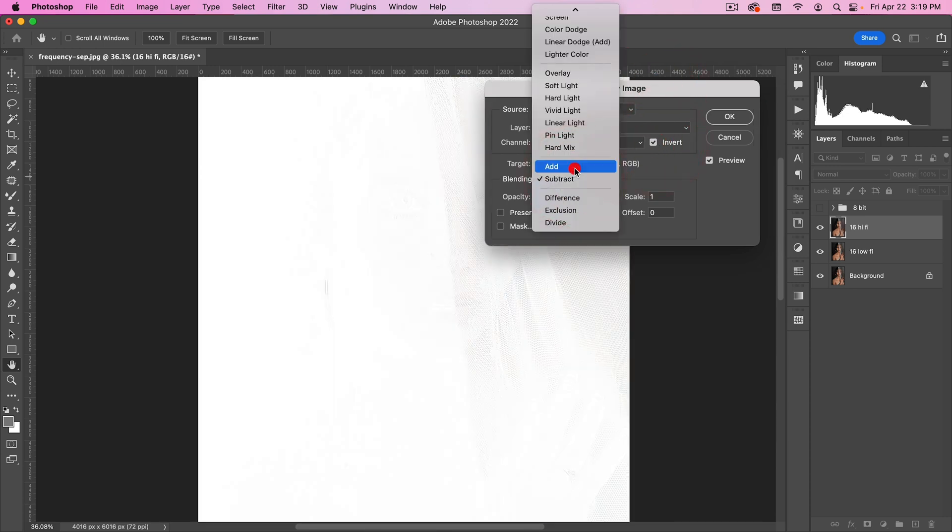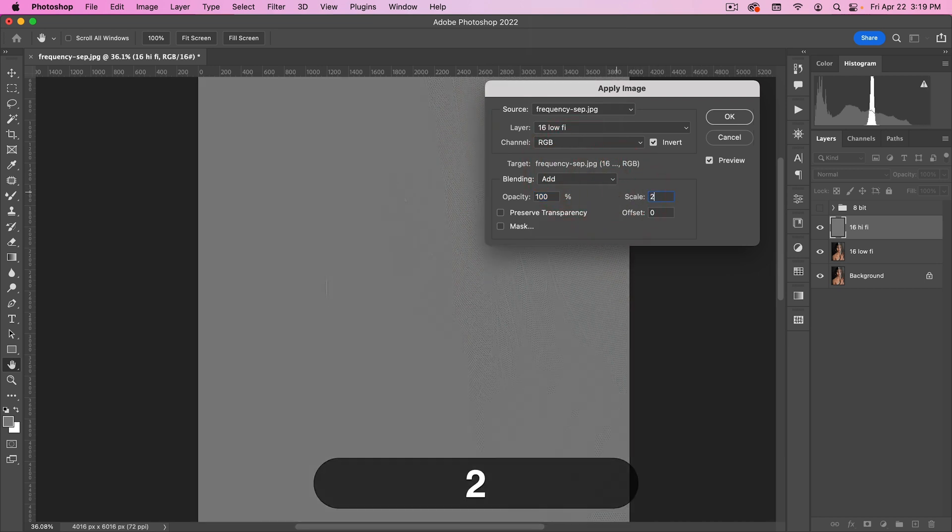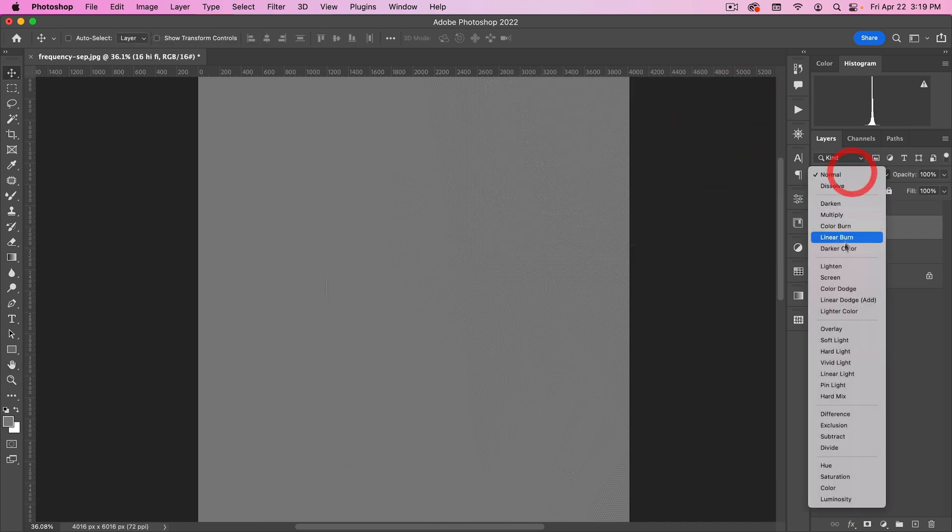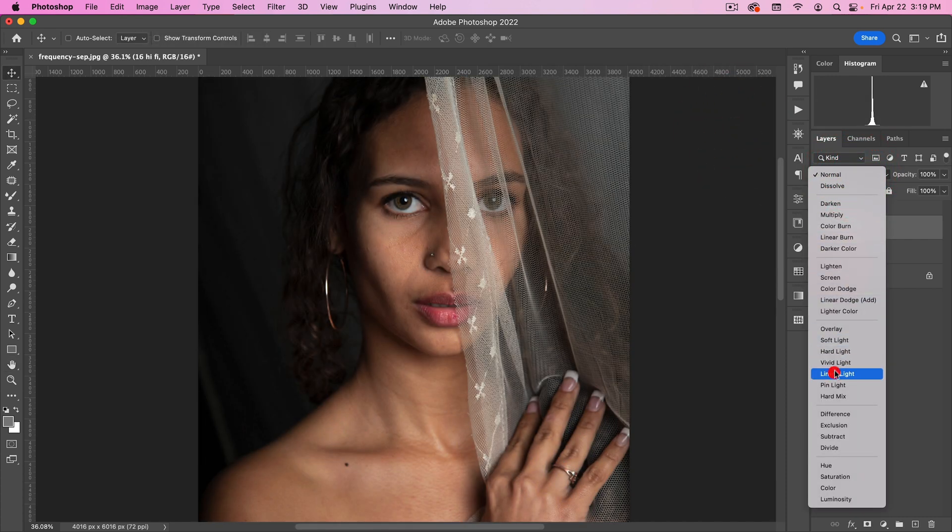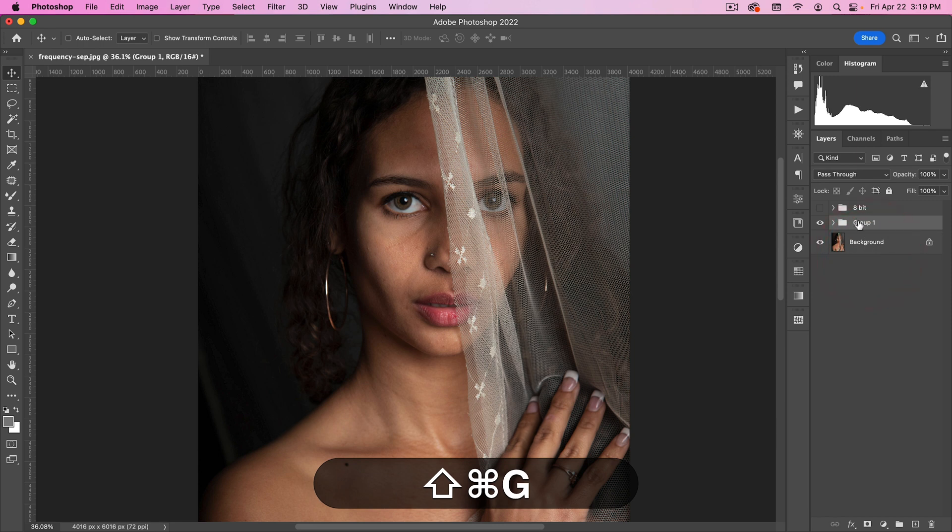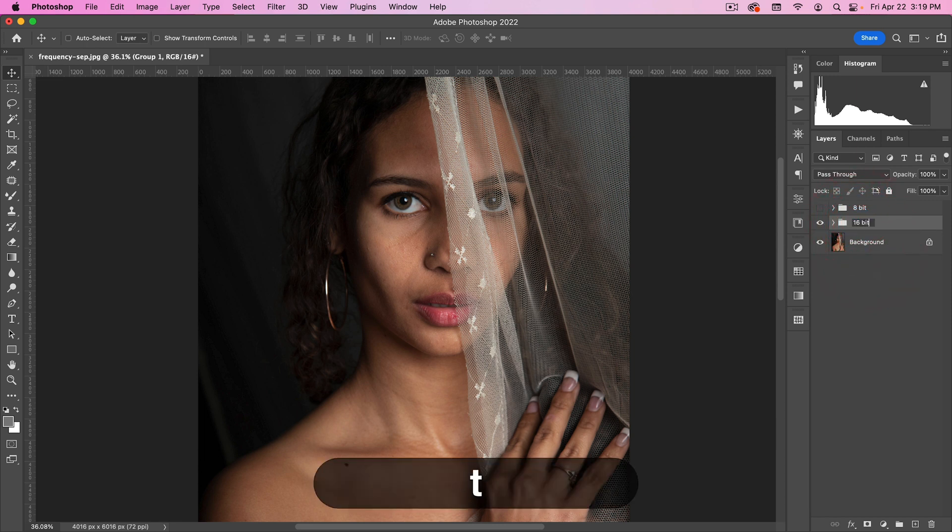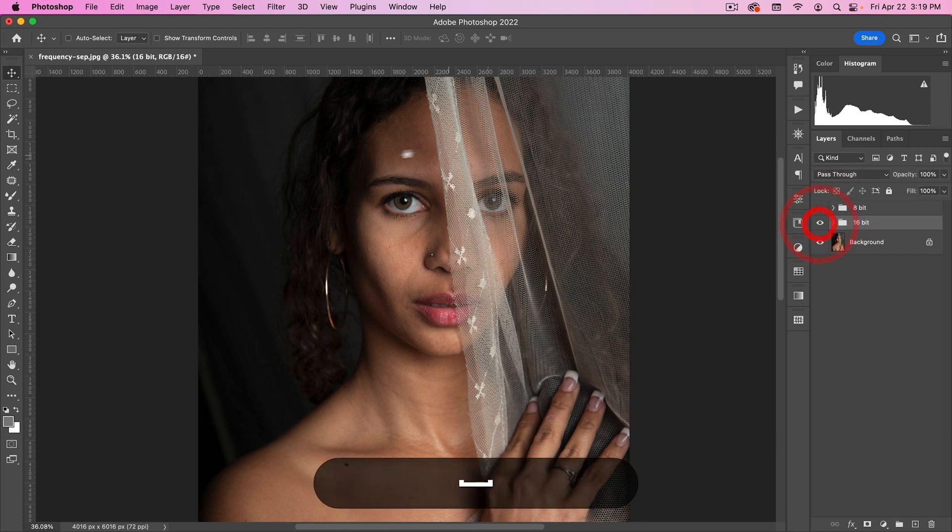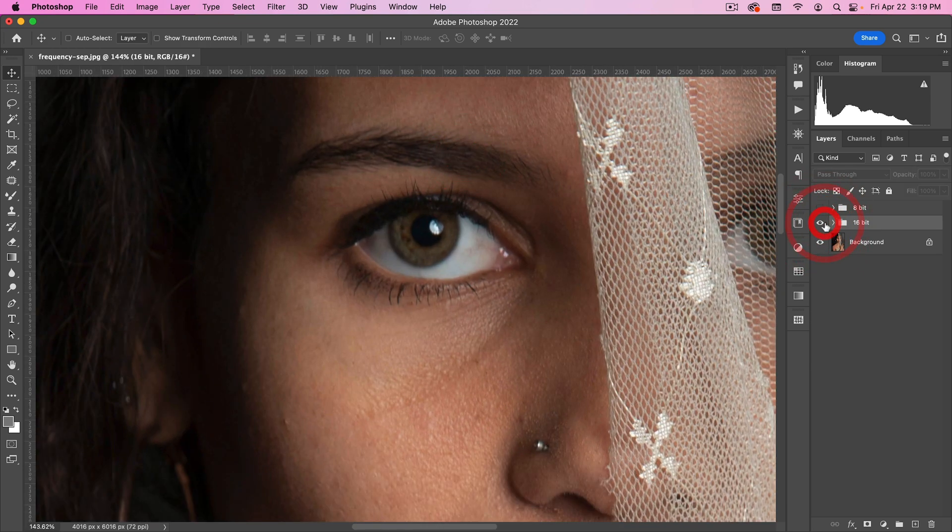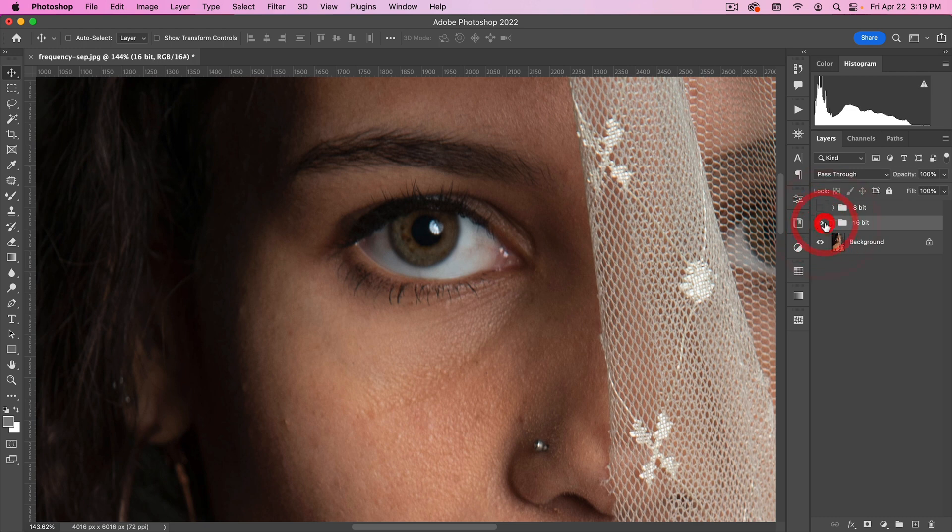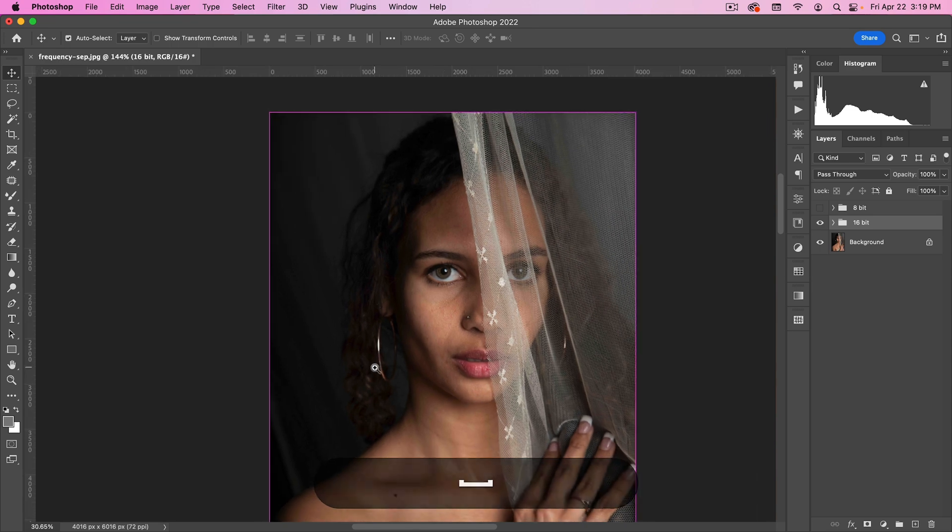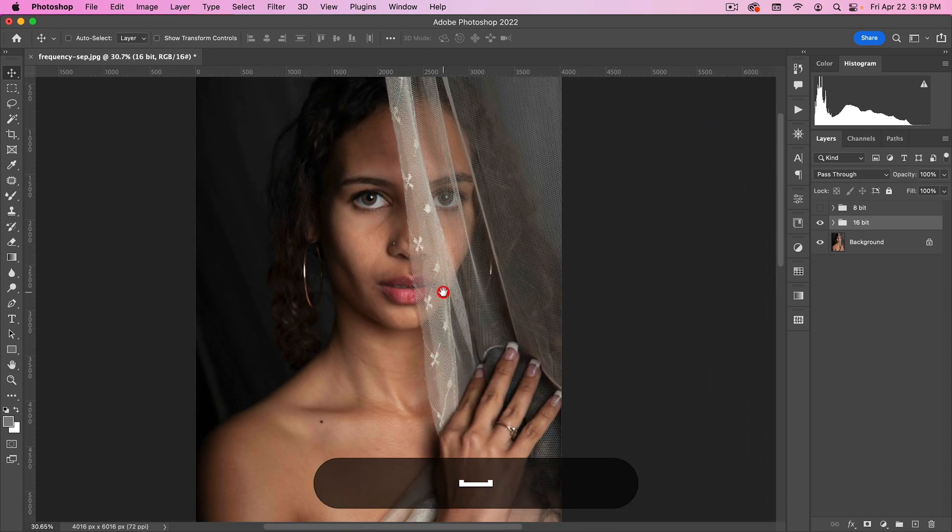And then we're going to change the scale to 2, and then hit OK. And then again, put this on Linear Light. And then this at 16-bit will have exactly the same result. Here you can see, if you zoom in, the two look the same. So that's the settings that you use for frequency separation.